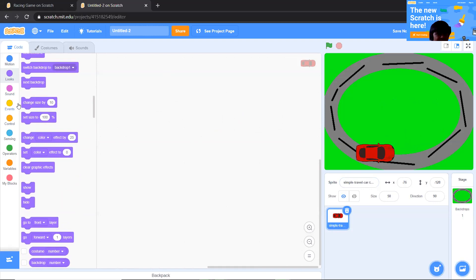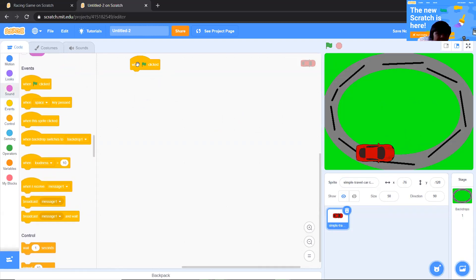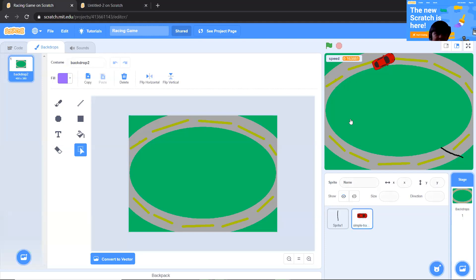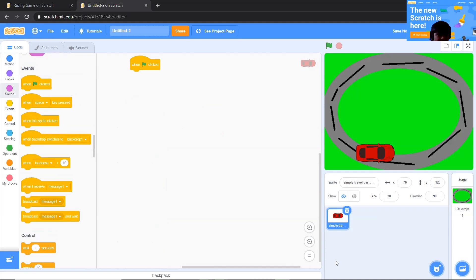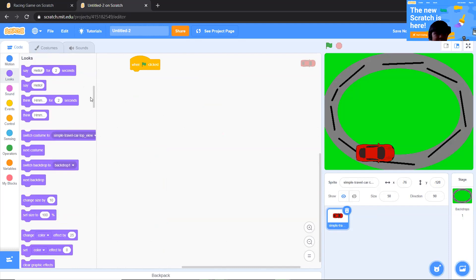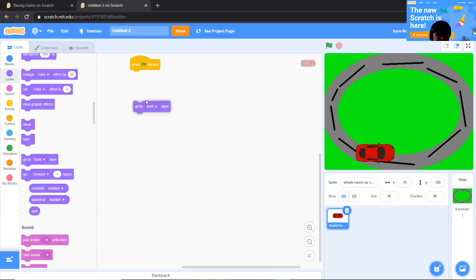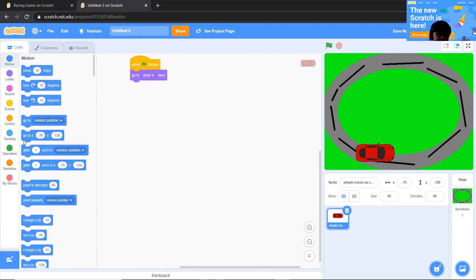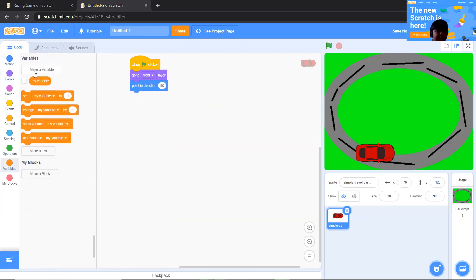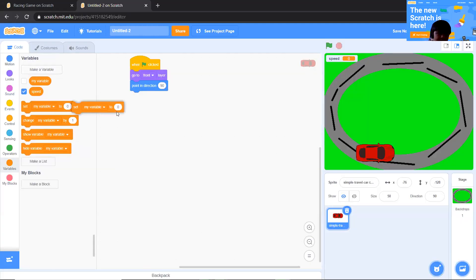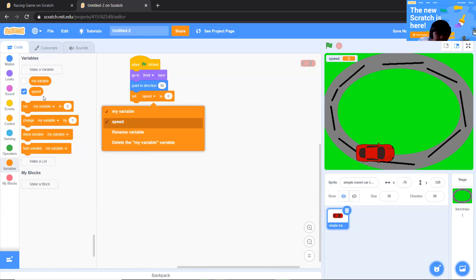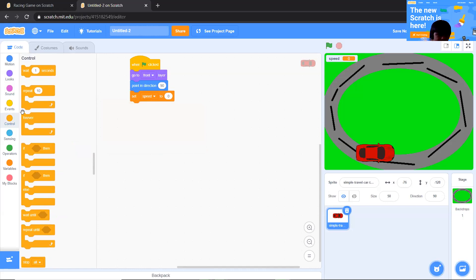Let's start coding. Bring in the event 'when clicked', then add 'go to front layer'. Also add 'point in direction'. Now we're going to create a variable called 'speed', set speed to zero, and then bring in a 'forever' loop.